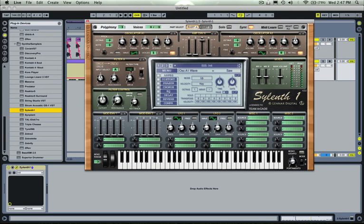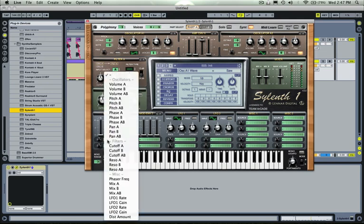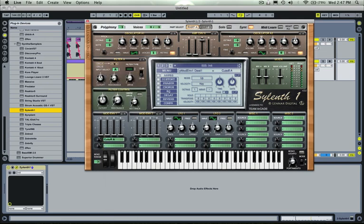So what I'm going to want to do now is use this filter to shape the sound into how we want it. So I'll take this mod envelope, click on it, send the cutoff A, which is this filter here, the cutoff of this filter.